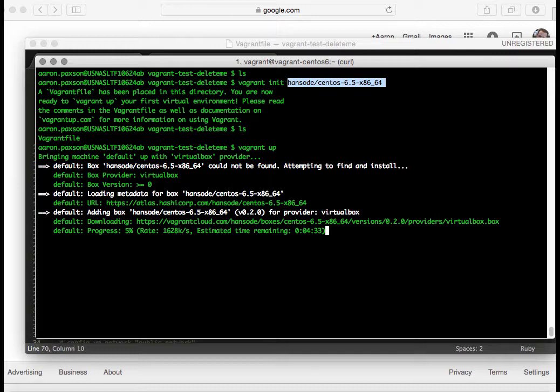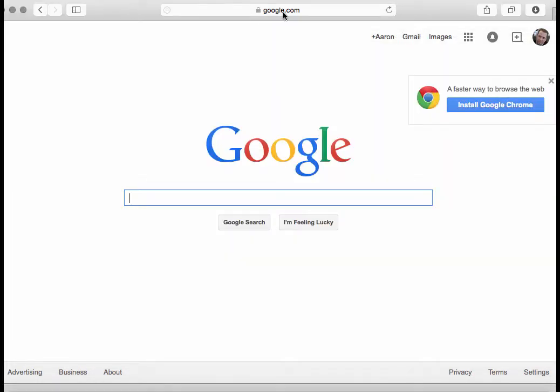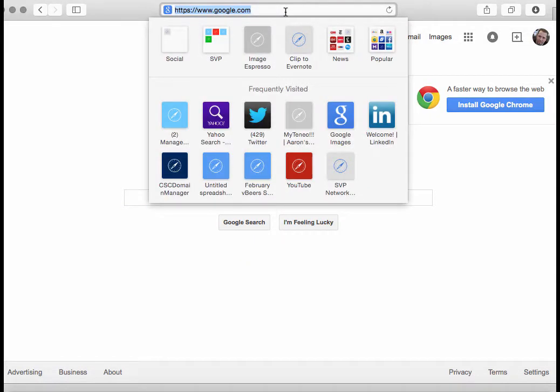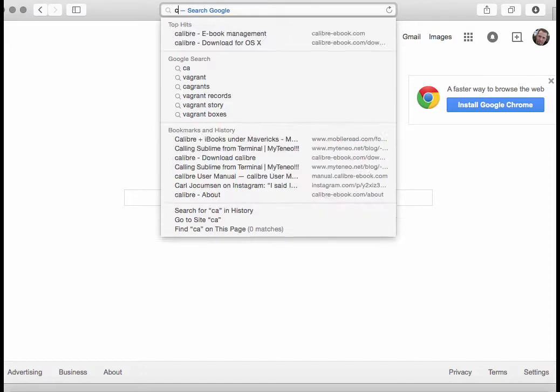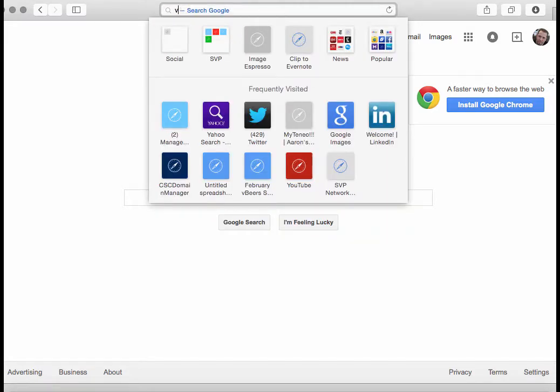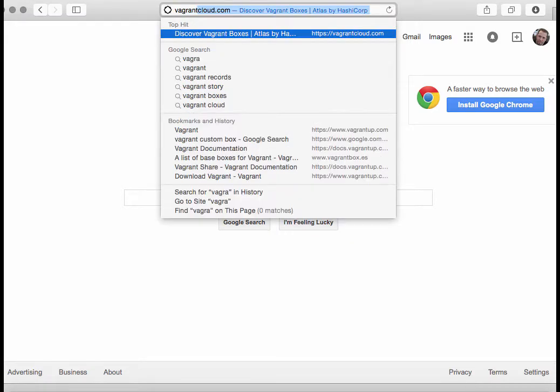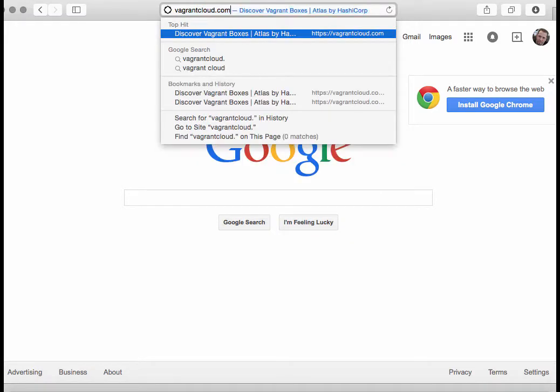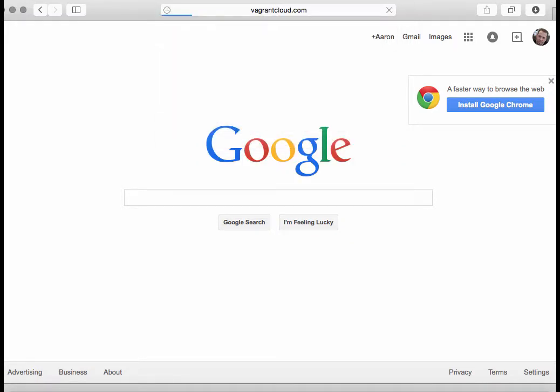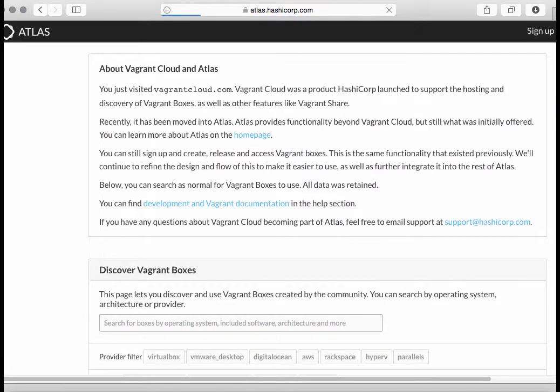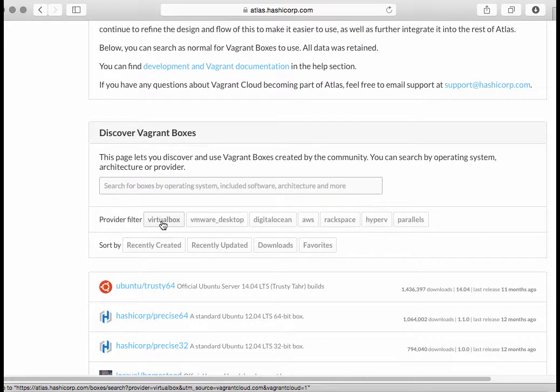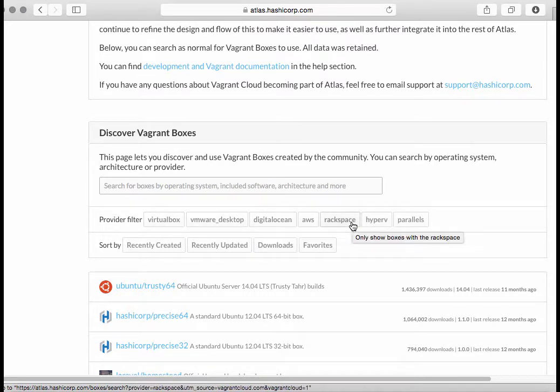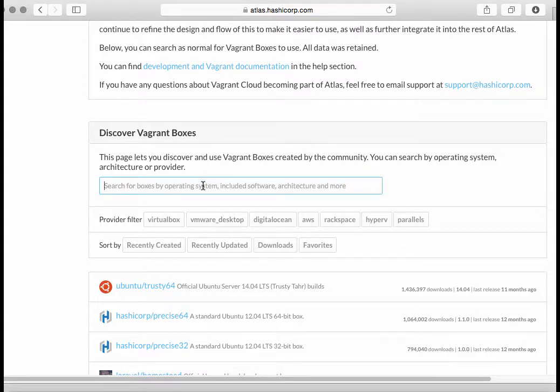What we want to do is go to a browser and type in vagrantcloud.com. That's going to forward you to HashiCorp's Atlas. Atlas is really just a repository for Vagrant boxes. Here's where you can do all kinds of searching. You can do it by provider filters—I can do it for VirtualBox, VMware, DigitalOcean, Rackspace, Parallels. I can also do a search.